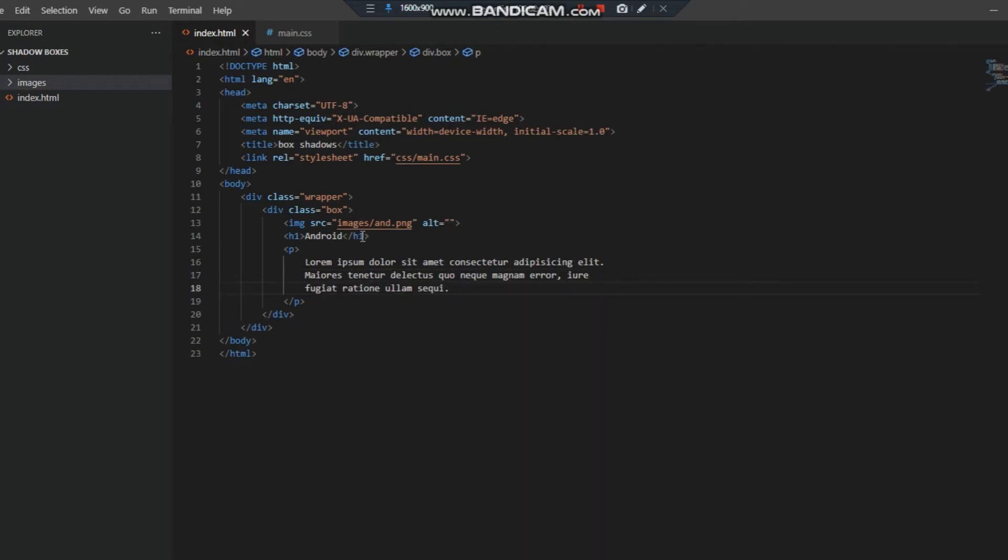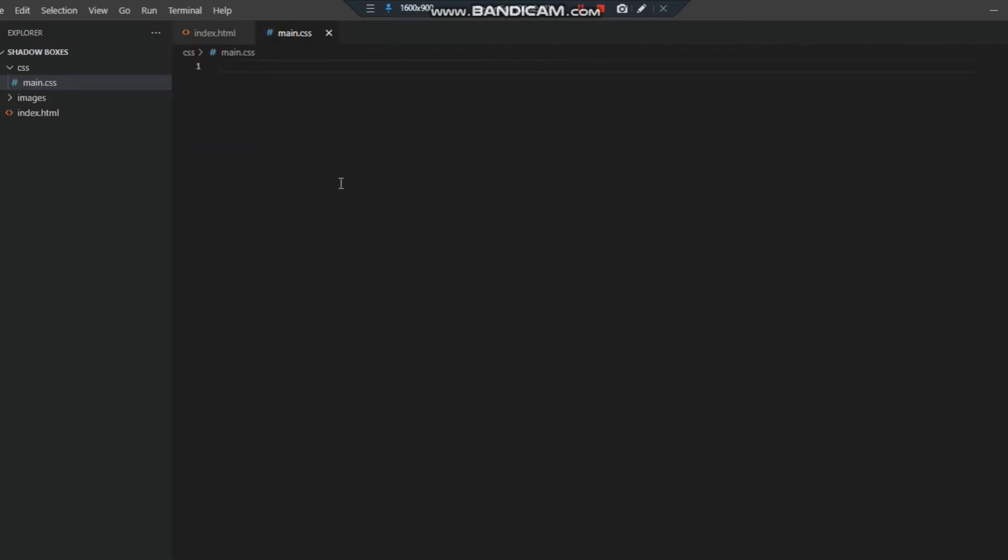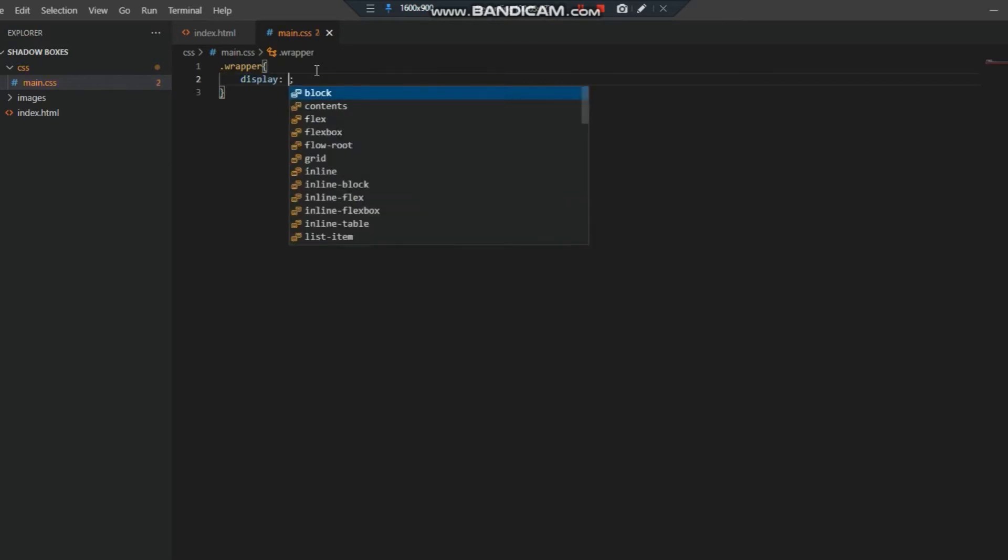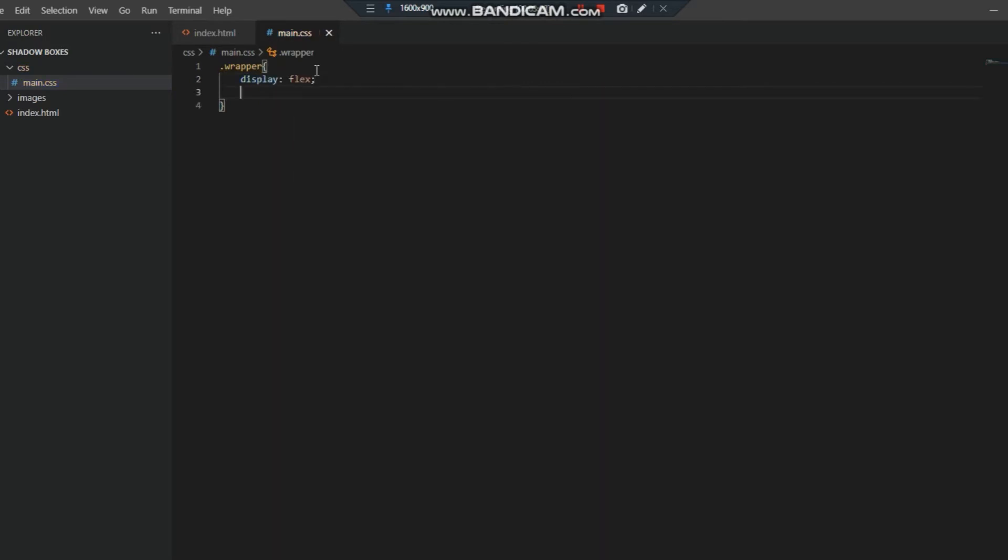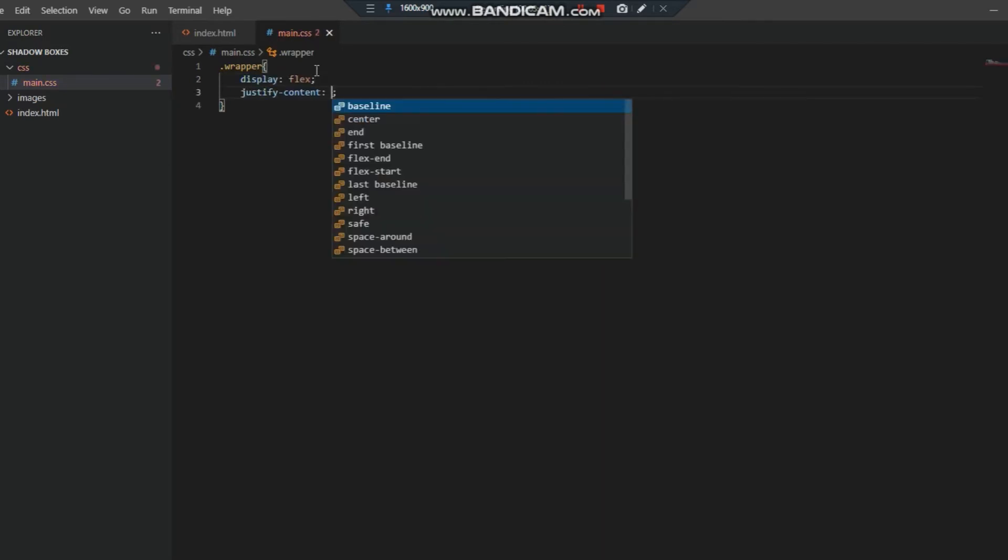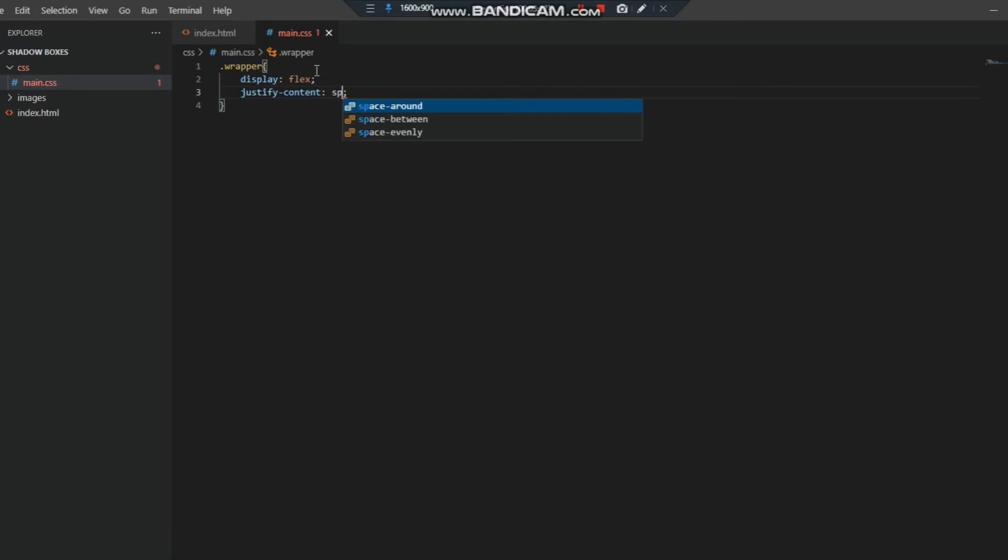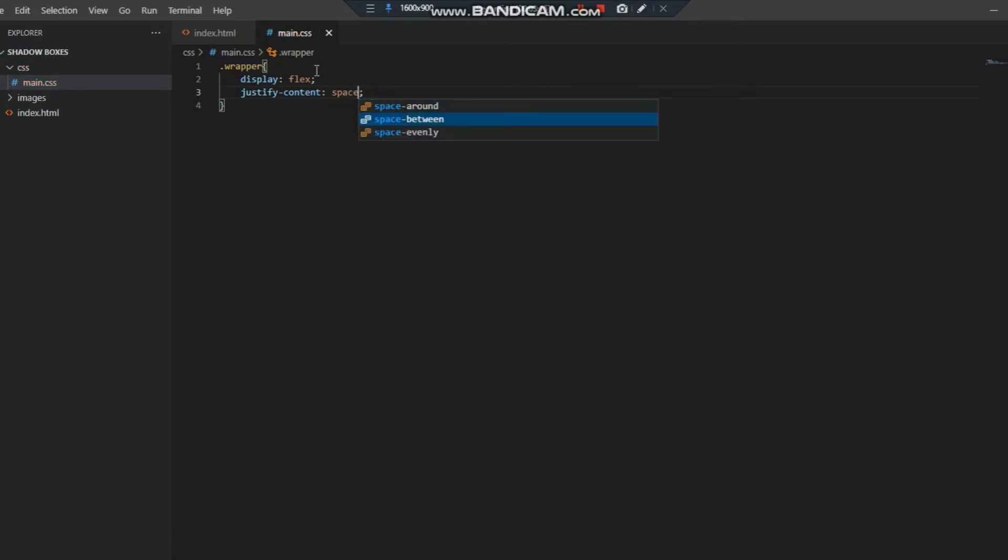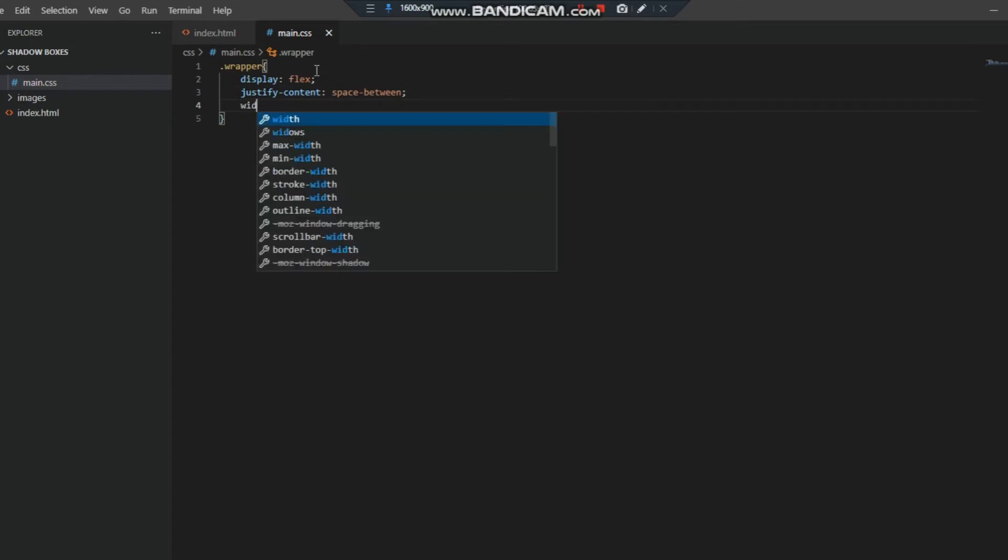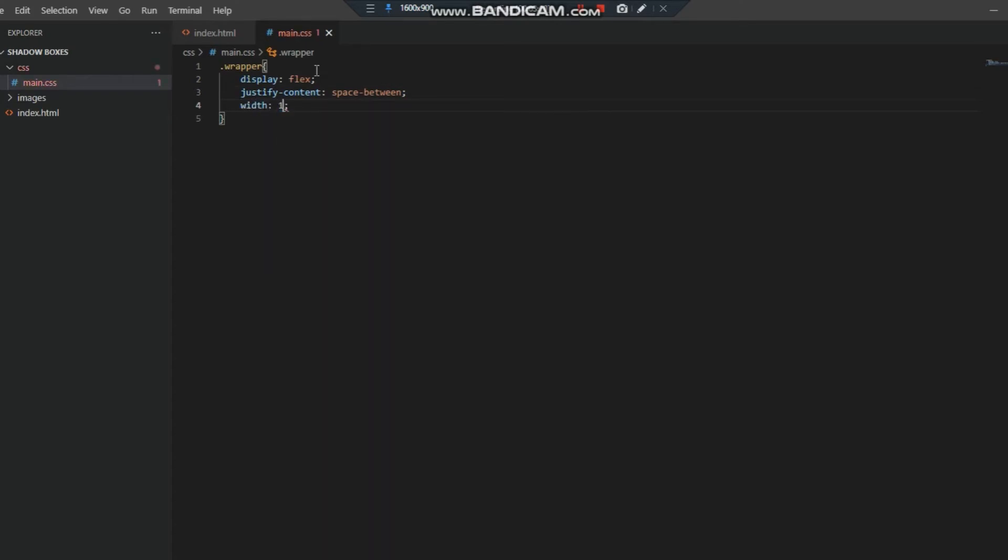We have to write some CSS for this. First of all we need to style the wrapper. We have to make the display flex and justify-content space-around or space-between. We have to make the width 1200 pixels and set the margin.